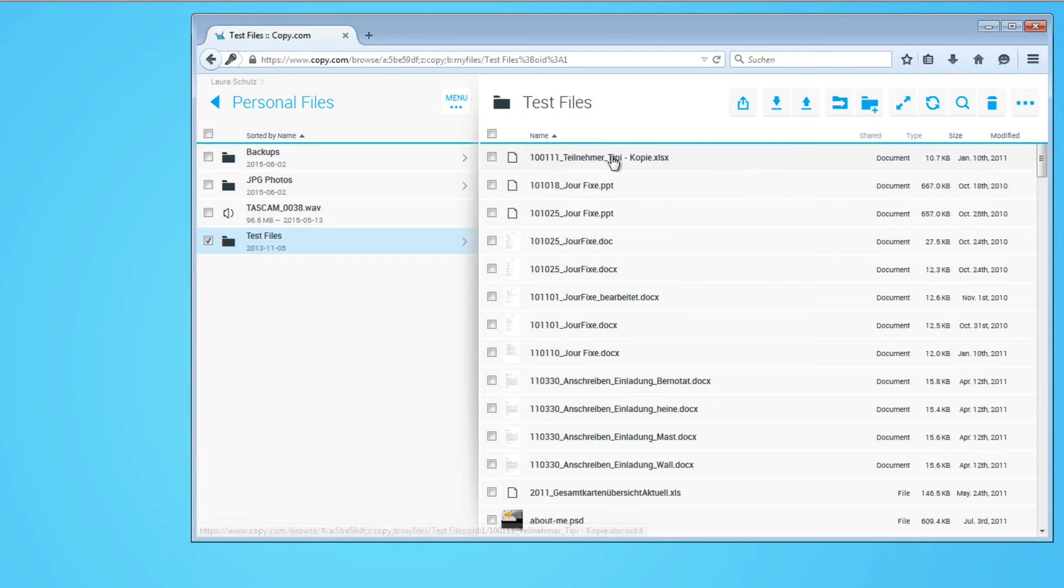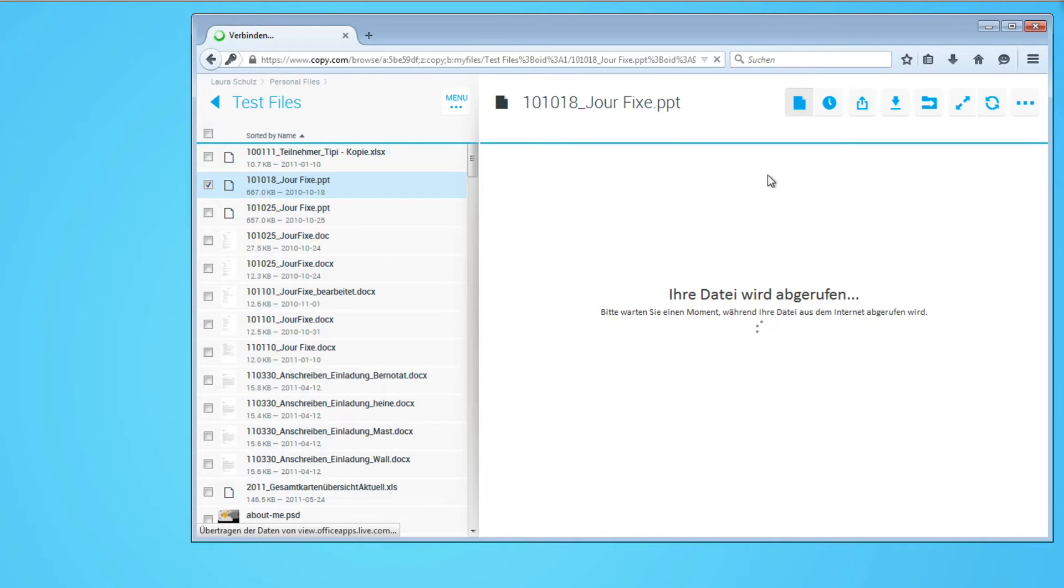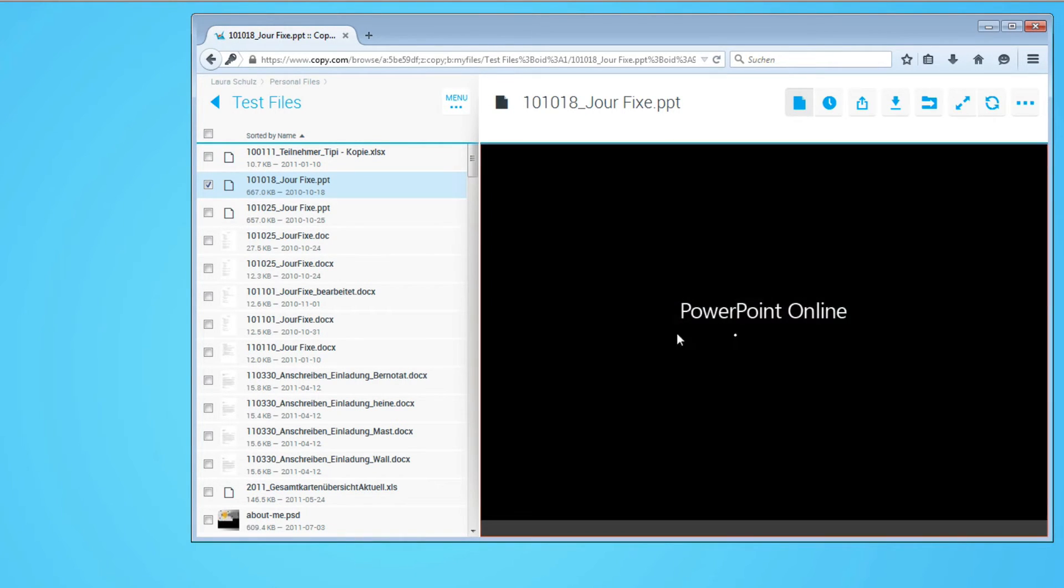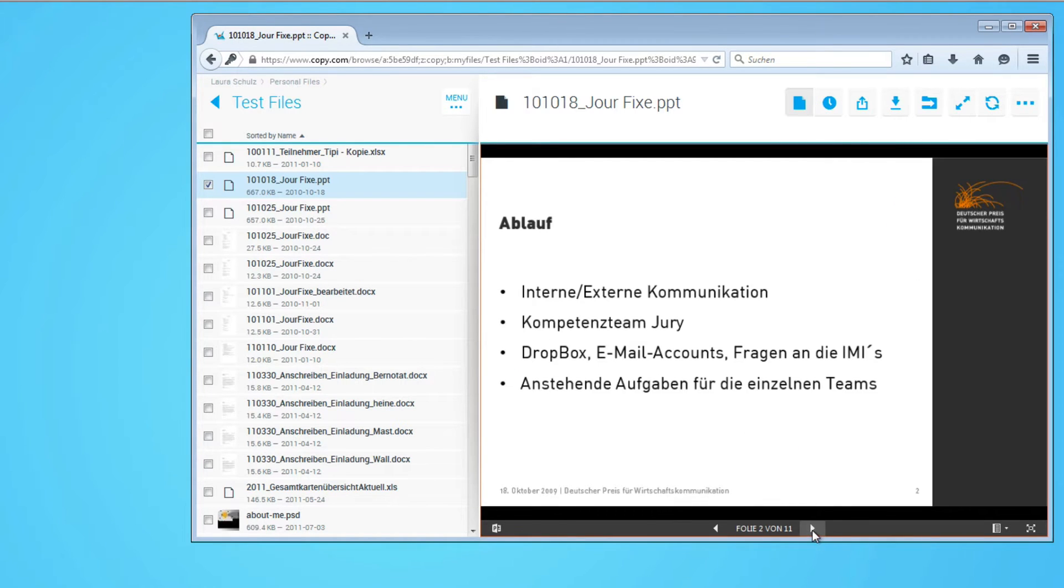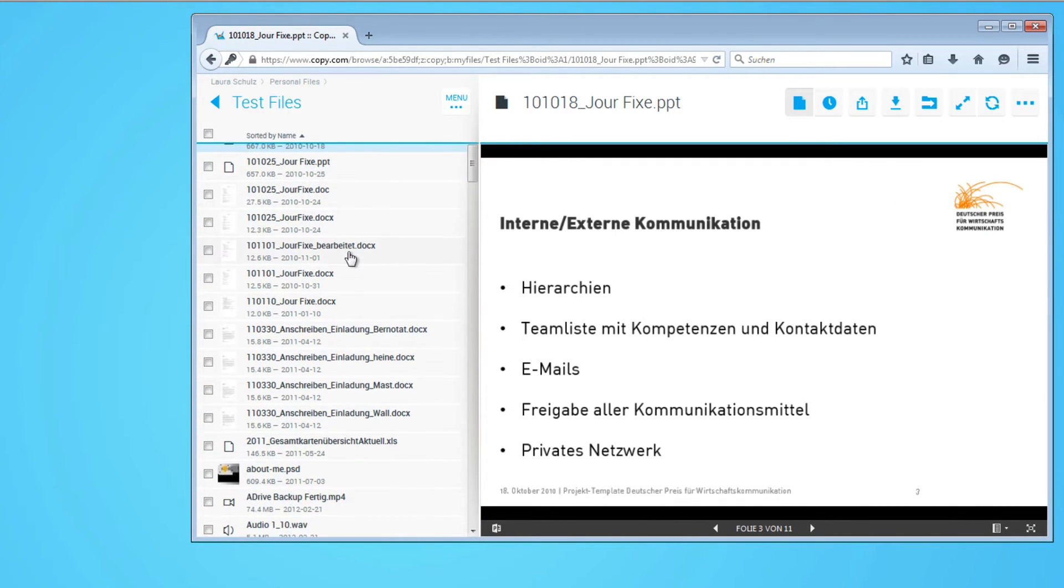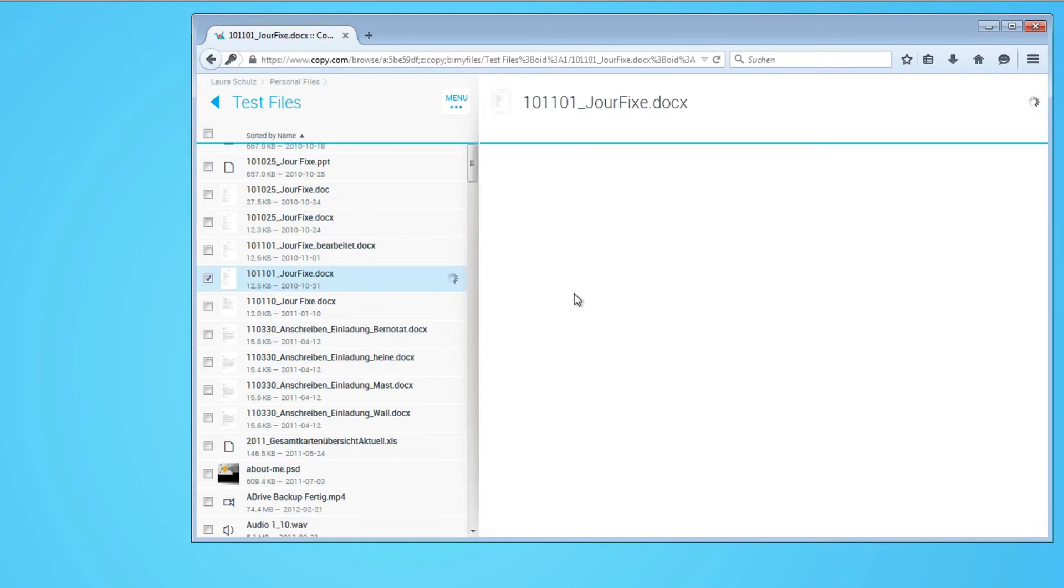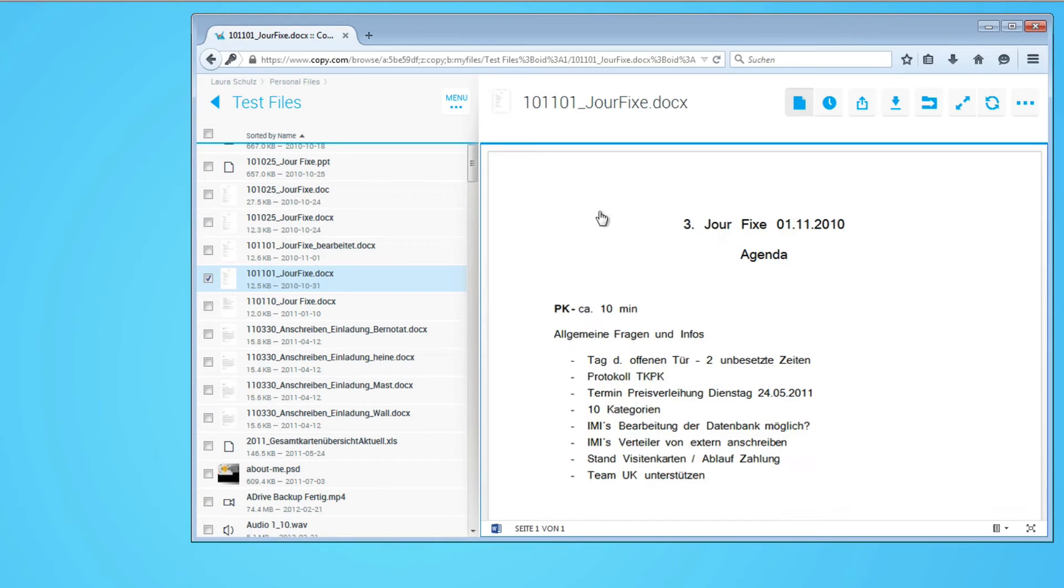Let's check if PowerPoint can be shown. Yeah, PowerPoint online. So we can even preview PowerPoint presentations right from within copy.com and obviously the same works for documents or even Photoshop files. So you have a pretty well-rounded solution.